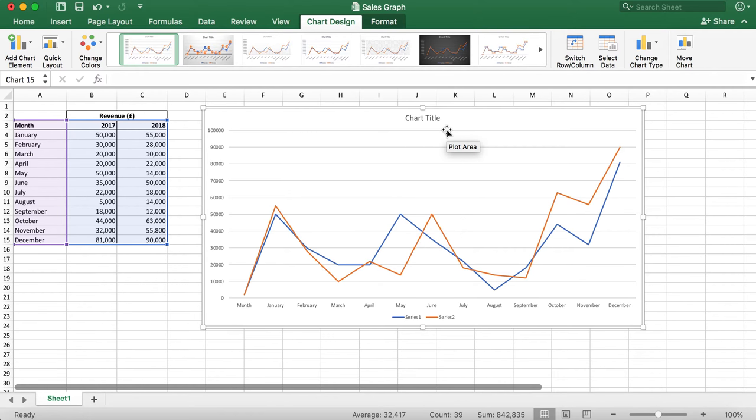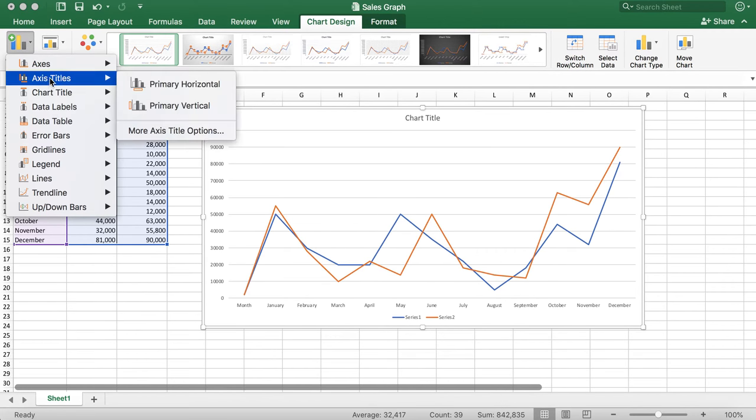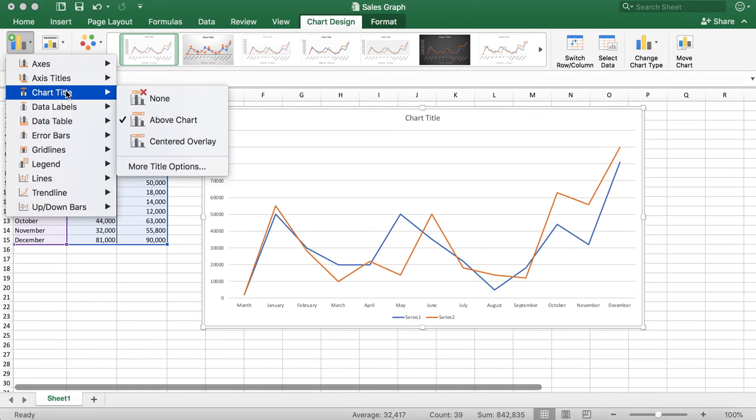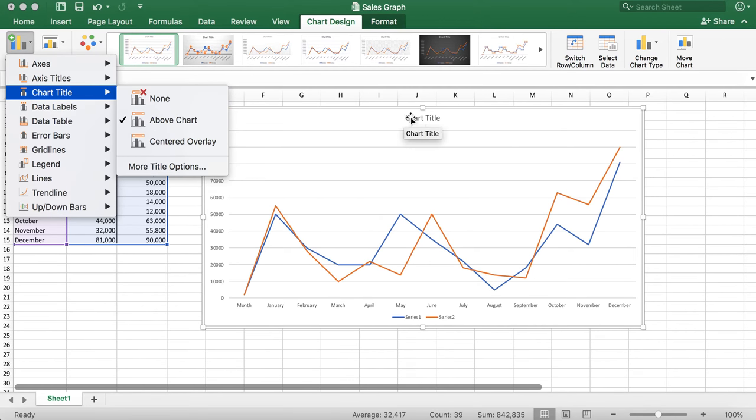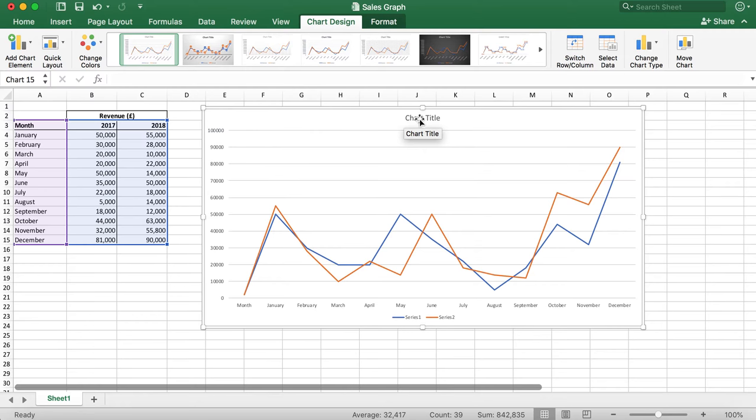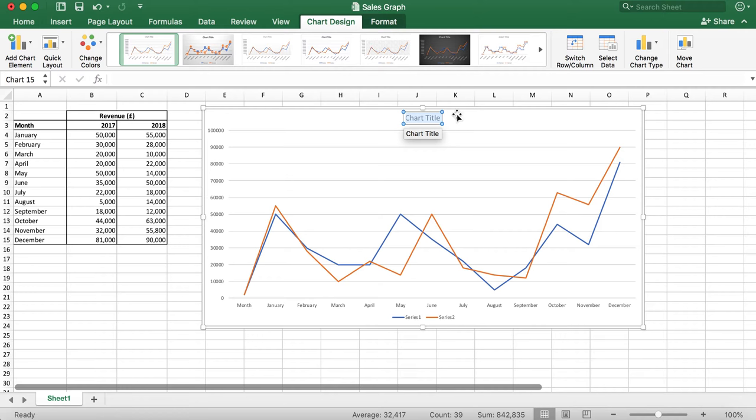If you do not have a default chart title, you can add this by clicking on add chart element, chart title, and above chart. I'm going to call this chart comparing monthly revenue between 2017 and 2018.